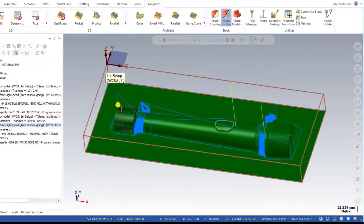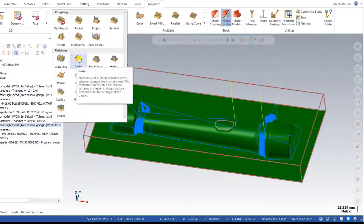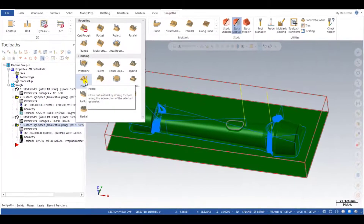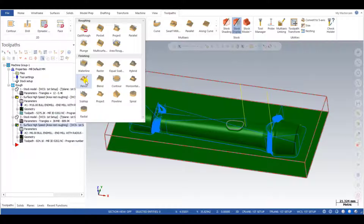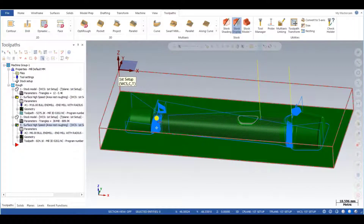In this video you will learn two different types of finishing toolpaths. The number one toolpath is the most-used one, which is named raster, and the second toolpath for corner finishing is known as pencil. Let me show you how we can create both of these toolpaths for completing the finishing purpose for that part.